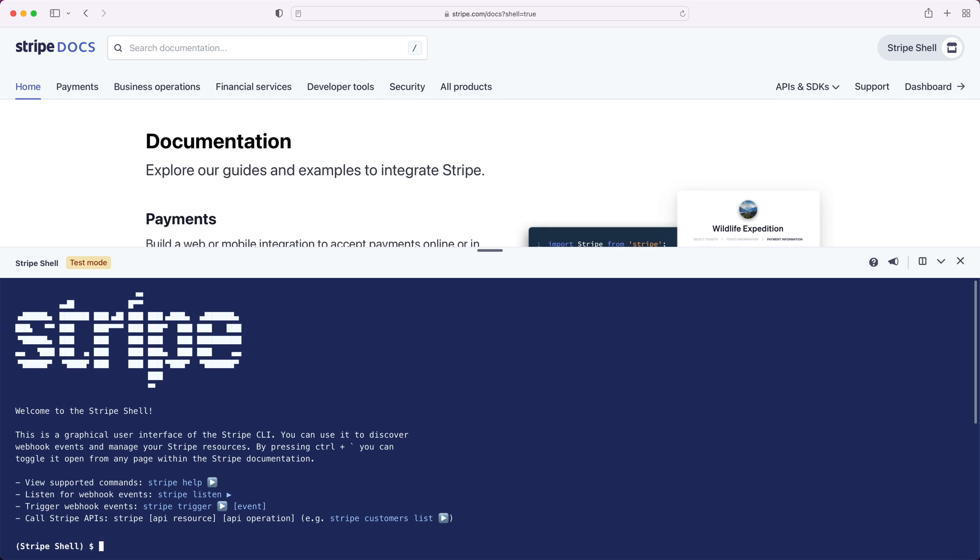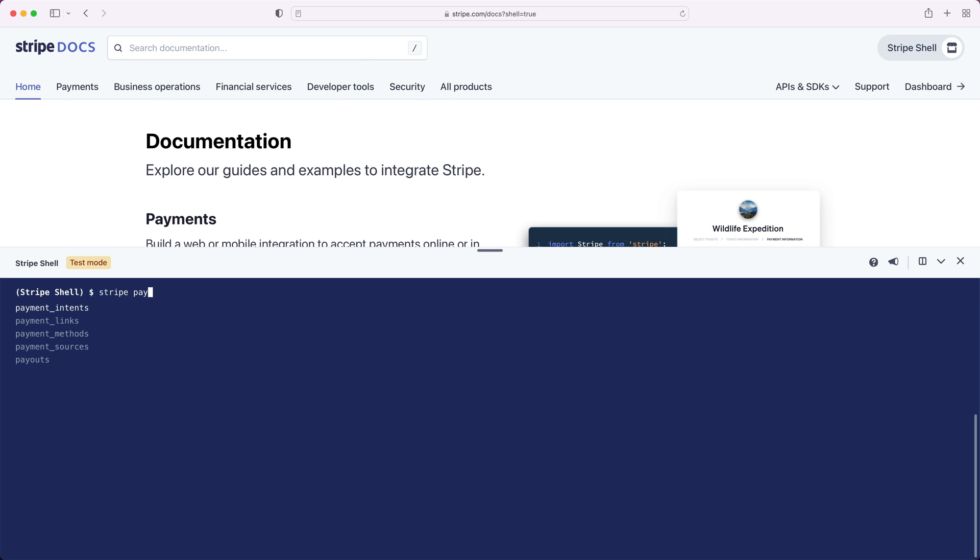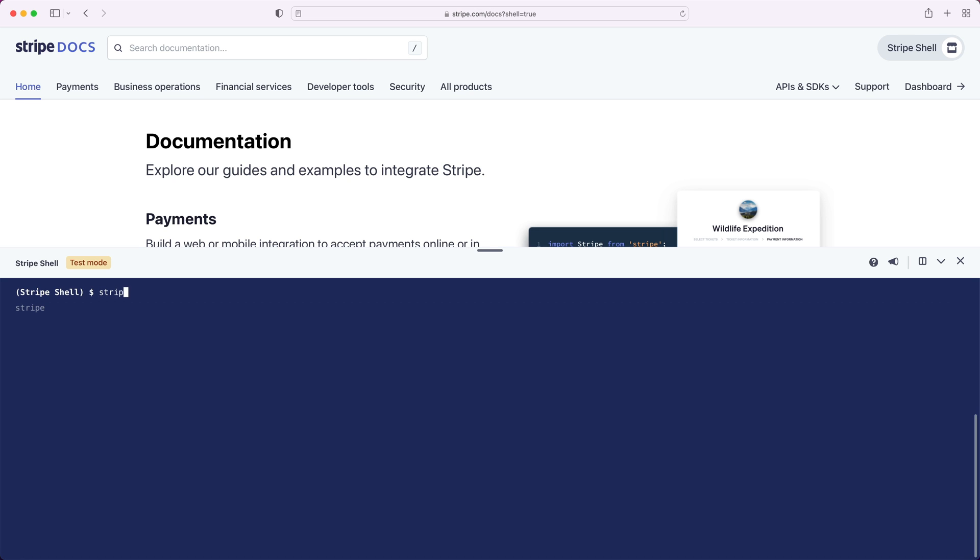Let's start experimenting. One of the main features of the shell is that it allows you to learn, experiment, and manage resources in your account. So let's start with listing payment intents on our account. You'll notice that the shell will autocomplete as you type. You can hit tab to iterate through the options listed below and hit enter to select the currently highlighted option. You can also click on the autocomplete options to add it to your command.